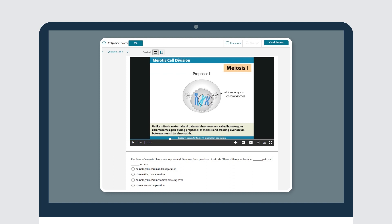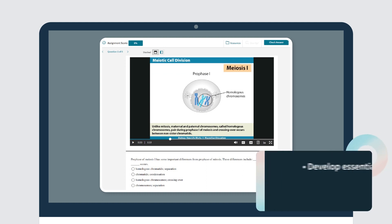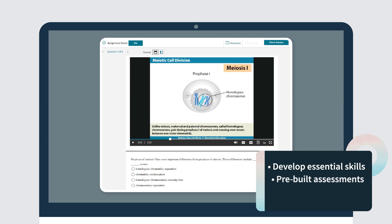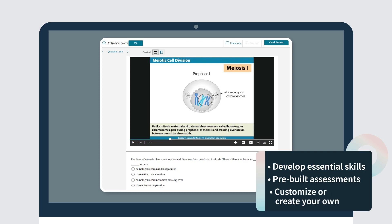Auto-graded assignments and assessments to help students develop critical thinking, data analysis, and other essential skills. Instructors can assign pre-built assessments as is, customize them, or create their own.